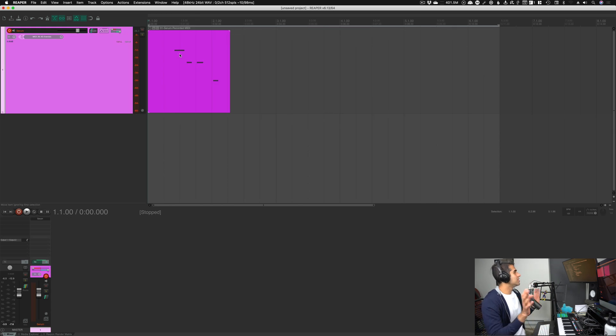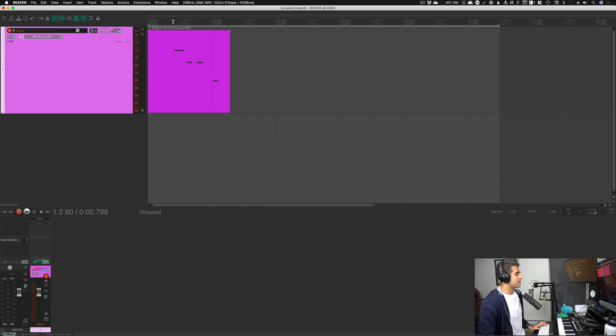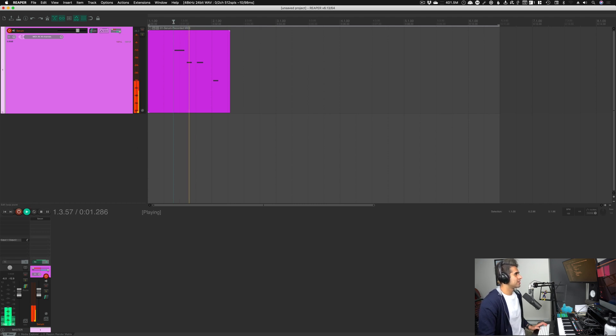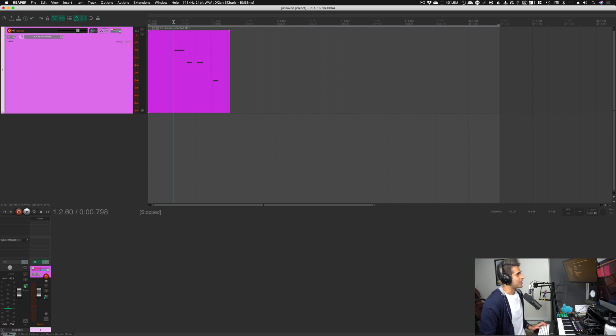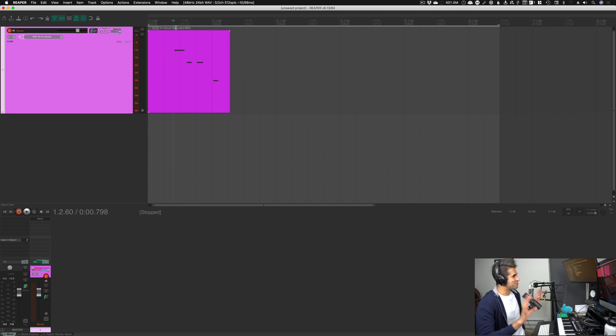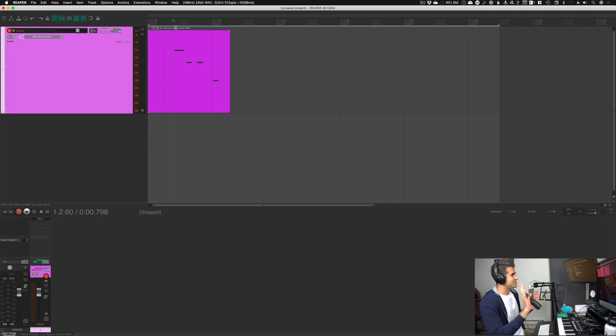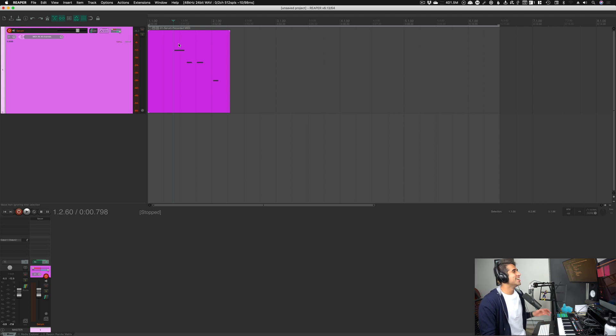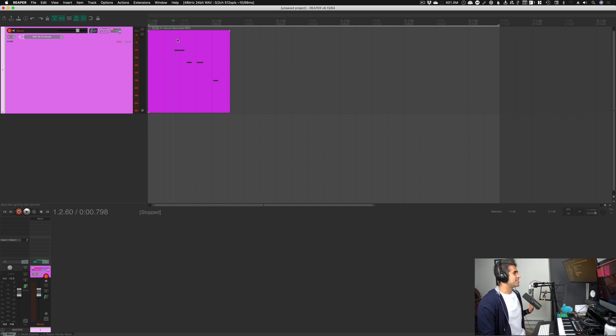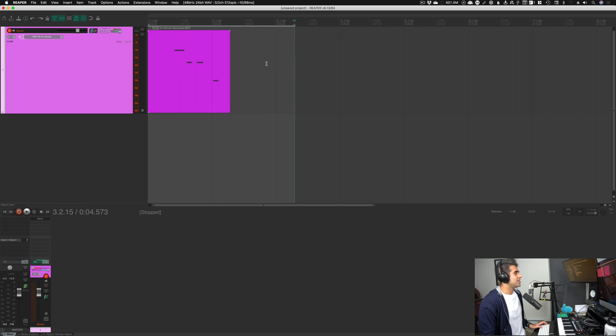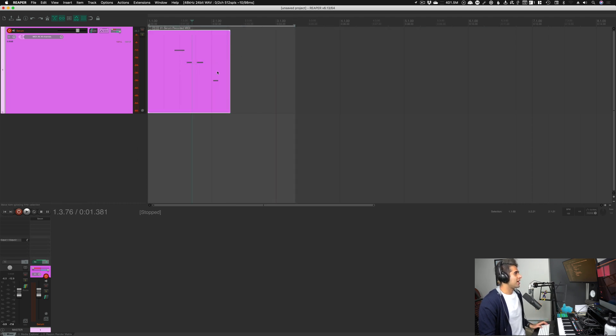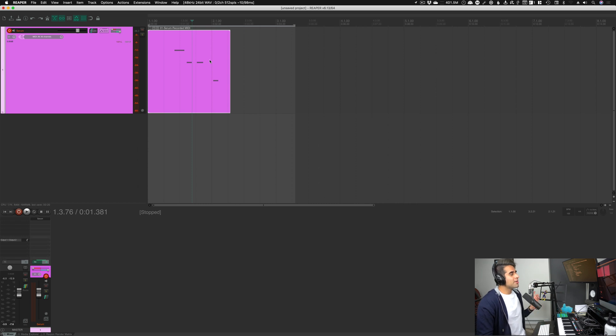So I loaded up an instance of Serum and have some MIDI notes here with probably the least satisfying synth sound in the world. Just so weak. I absolutely love it. Not to say Serum is bad. It's a wonderful synth. This is just a terrible sound that I made just for this video. So that's the sound we have. Let's say we want to convert it to audio. So we can, of course, drag this region over our MIDI area here and hit control B just like we did before.